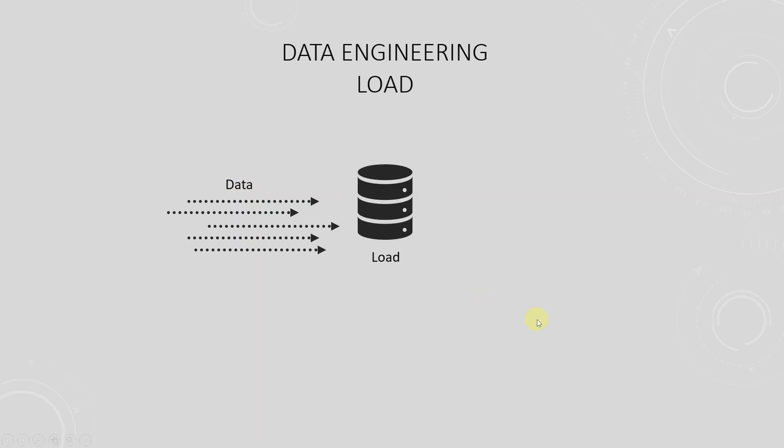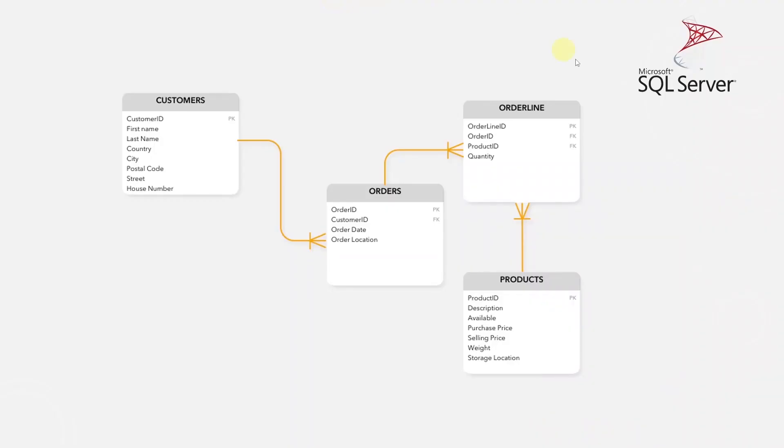The loading of the data into the data warehouse means that there needs to be a data warehouse with a schema. The database schema is the structure of the database, described in a formal language supported by the database management system. This will hold our data.